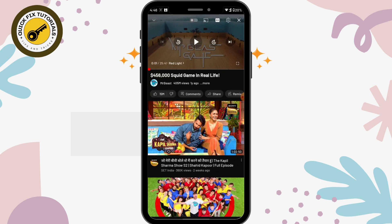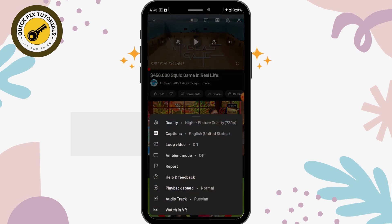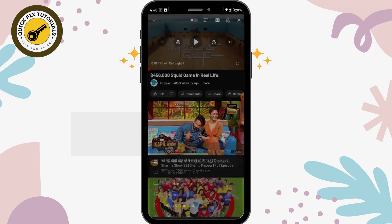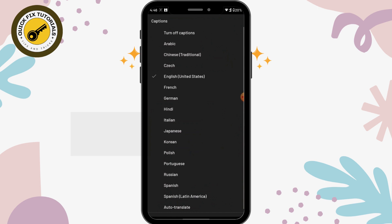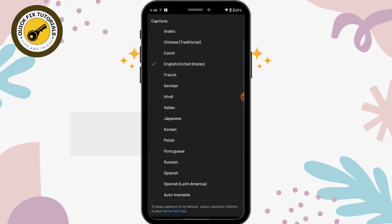Choose any language, like Russian, and now the video is in Russian language. You should keep one thing in mind: not each and every single video on YouTube will have that option. You can also change your subtitles by selecting captions.